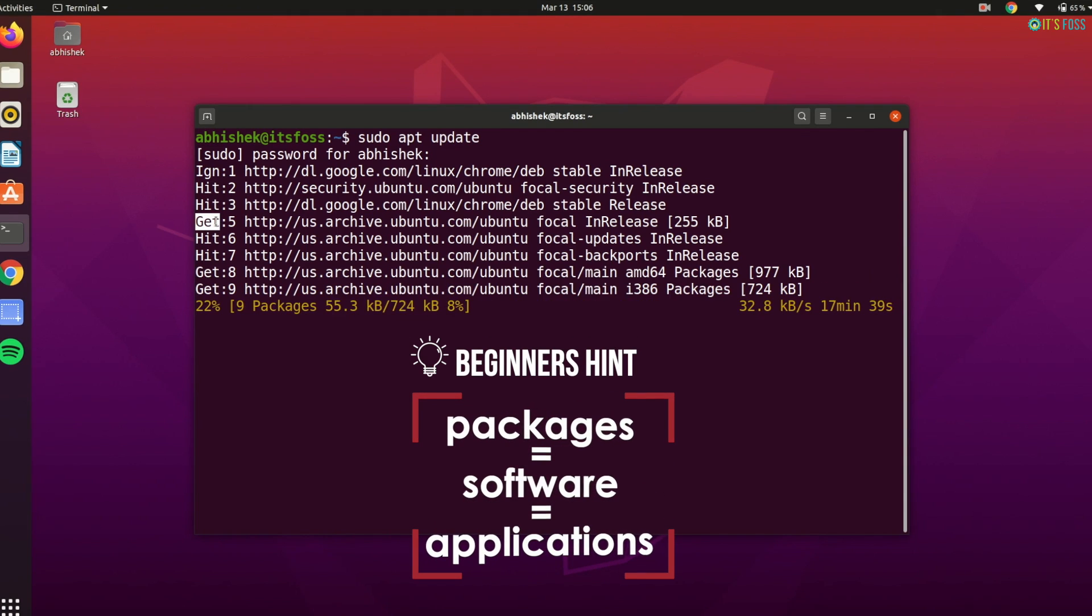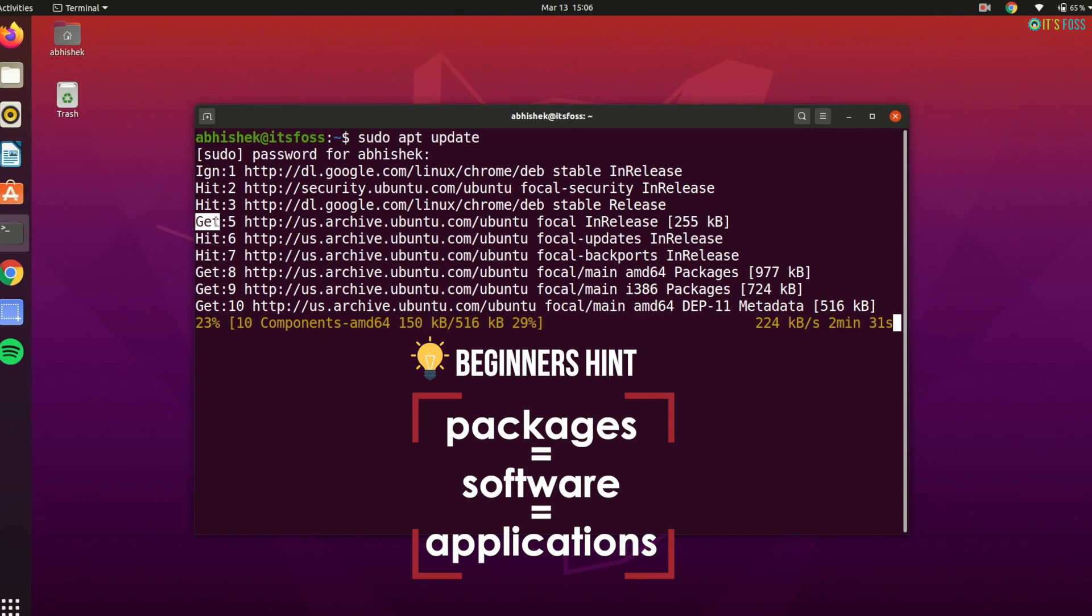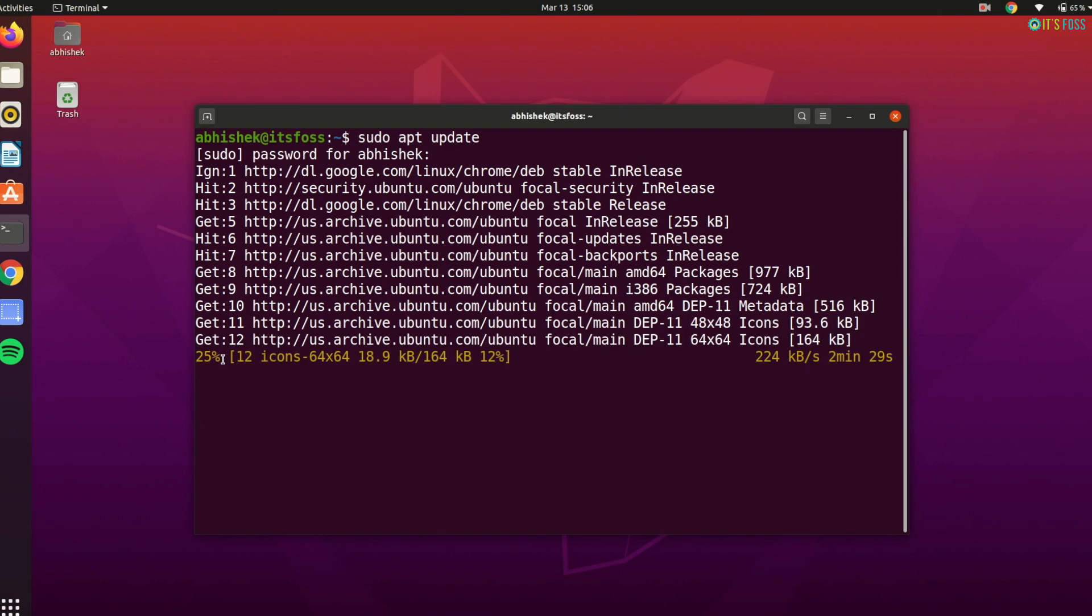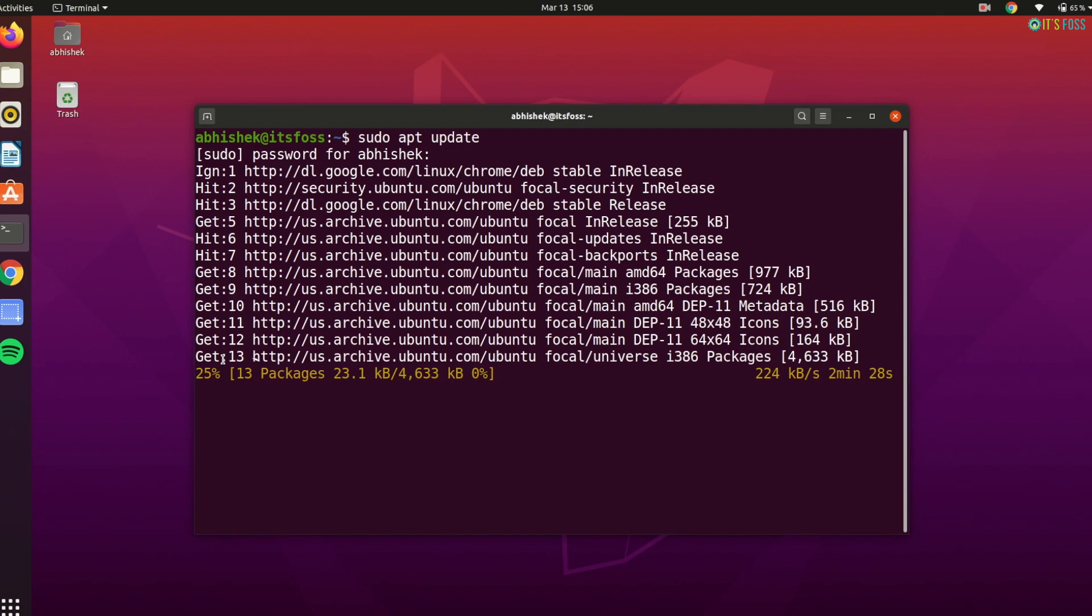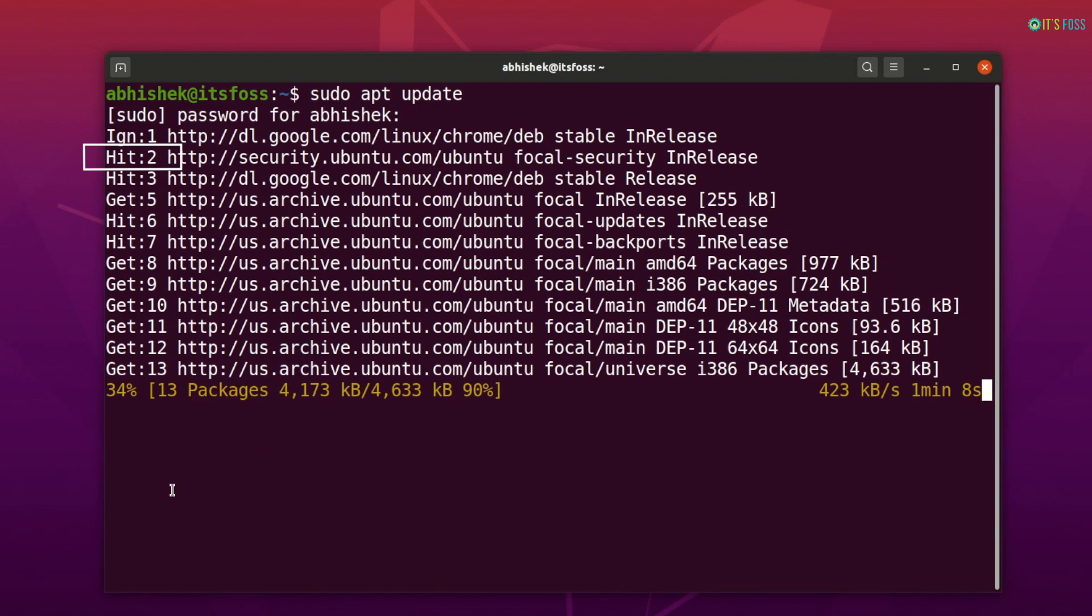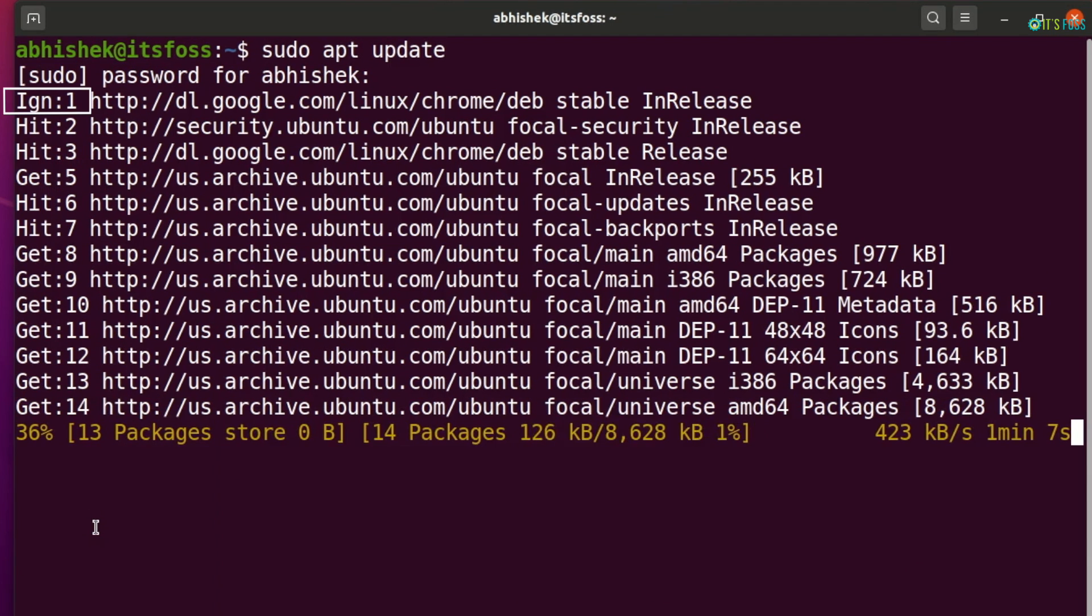So what does it do then? The apt package system works on a database of available packages. The sudo apt update command refreshes this local database of available packages. When you run this command, you will see the information being retrieved from various servers.